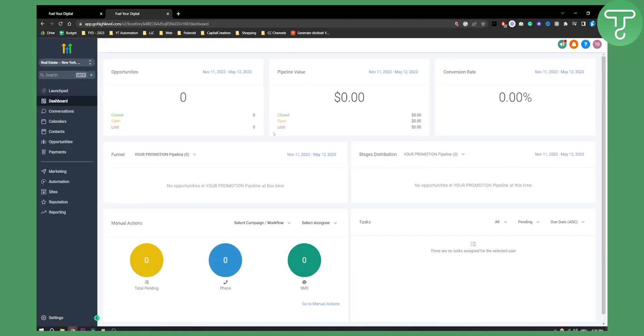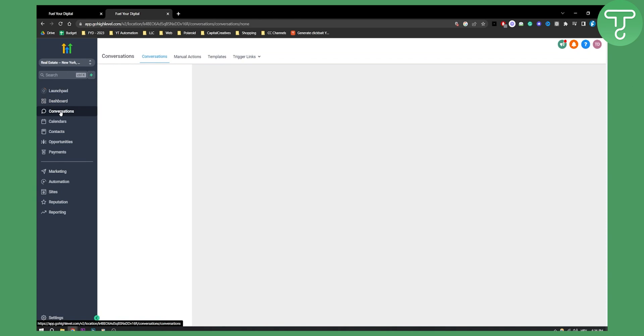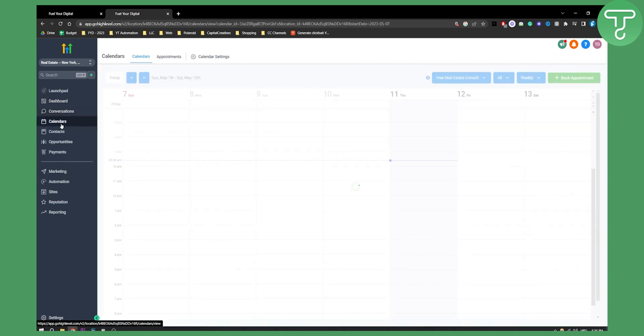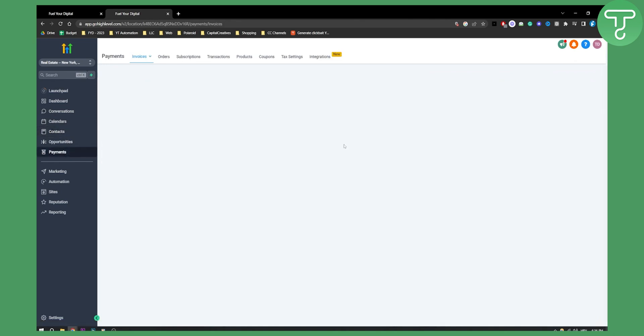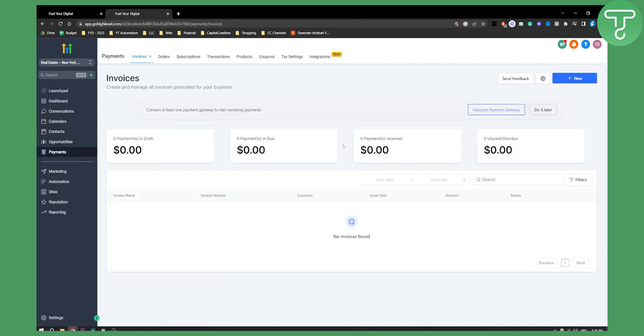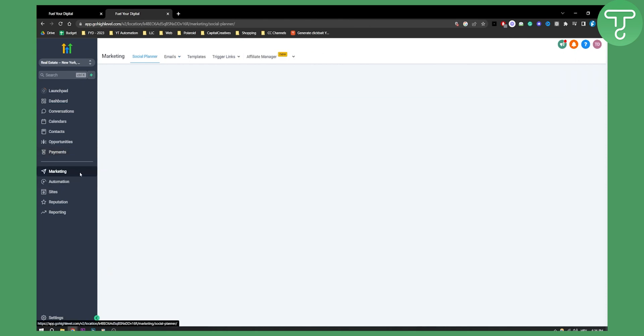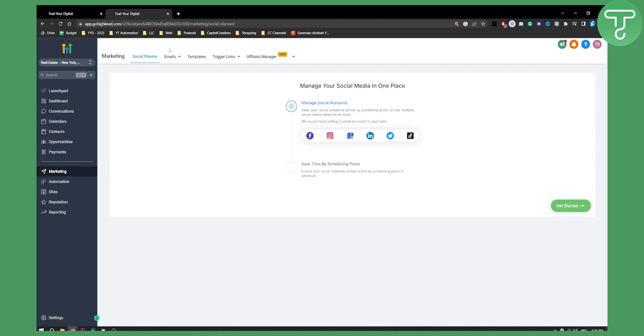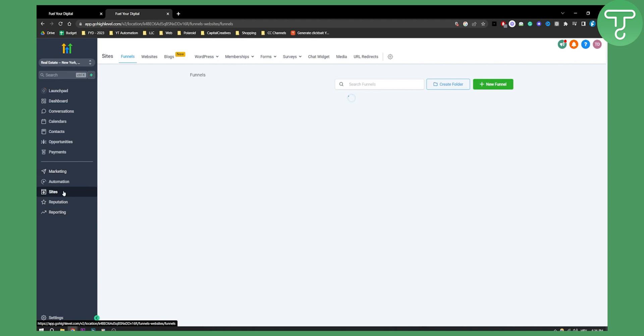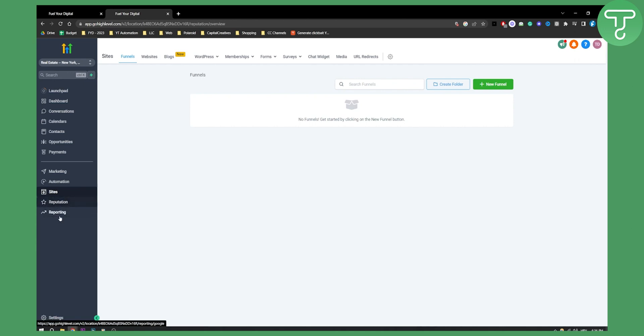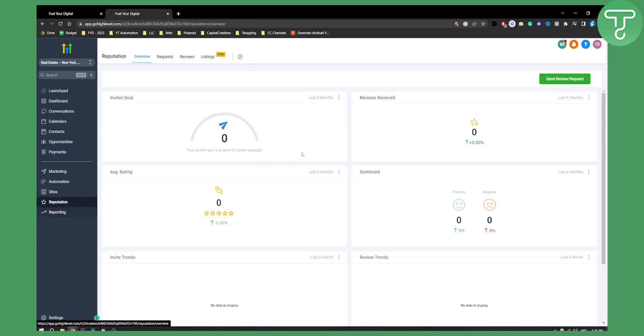As you can see within a sub account this is what we get. This is the dashboard of the sub account. We have conversations here, calendars, contacts, opportunities, payments. We can integrate payments, we can send invoices to other clients. Marketing as well, so we have marketing emails templates. Then we have sites. If you are within the real estate, you can add a new funnel as well as reputation reporting, stuff like that.